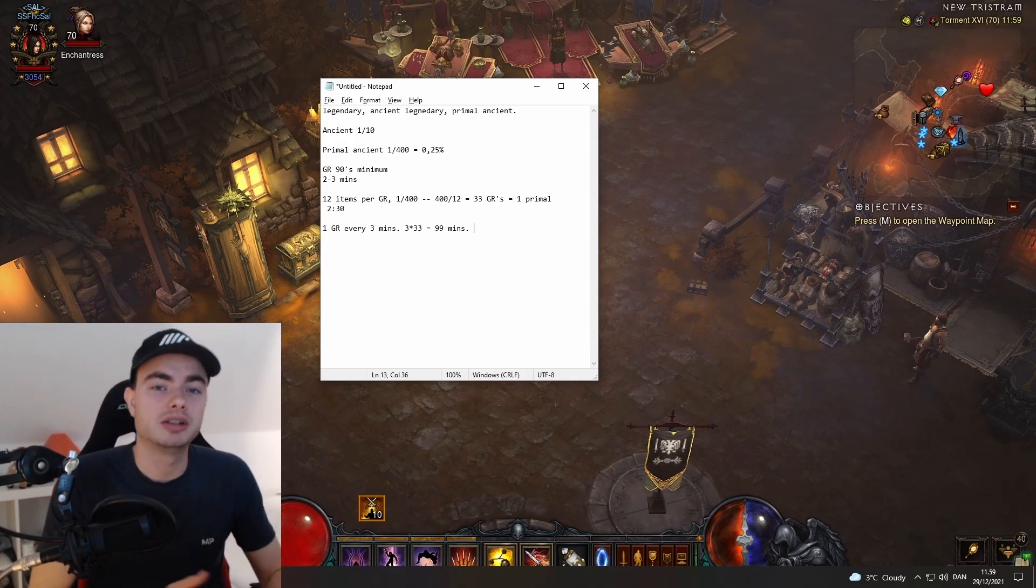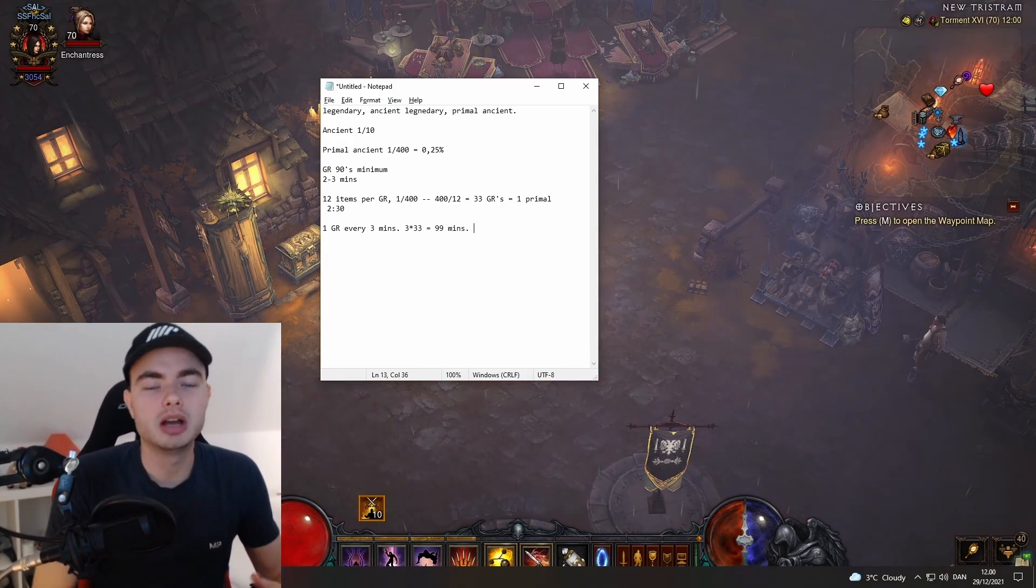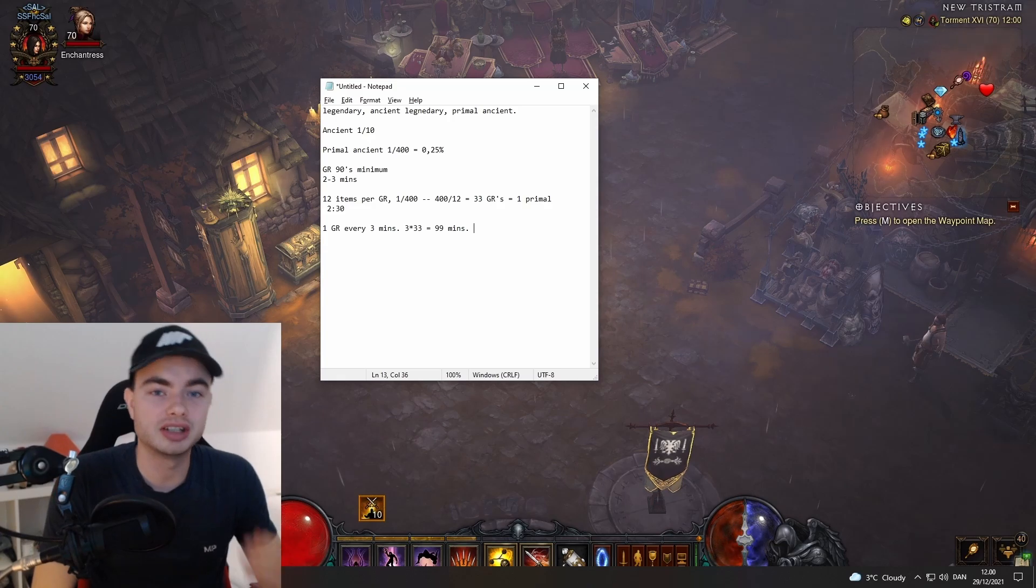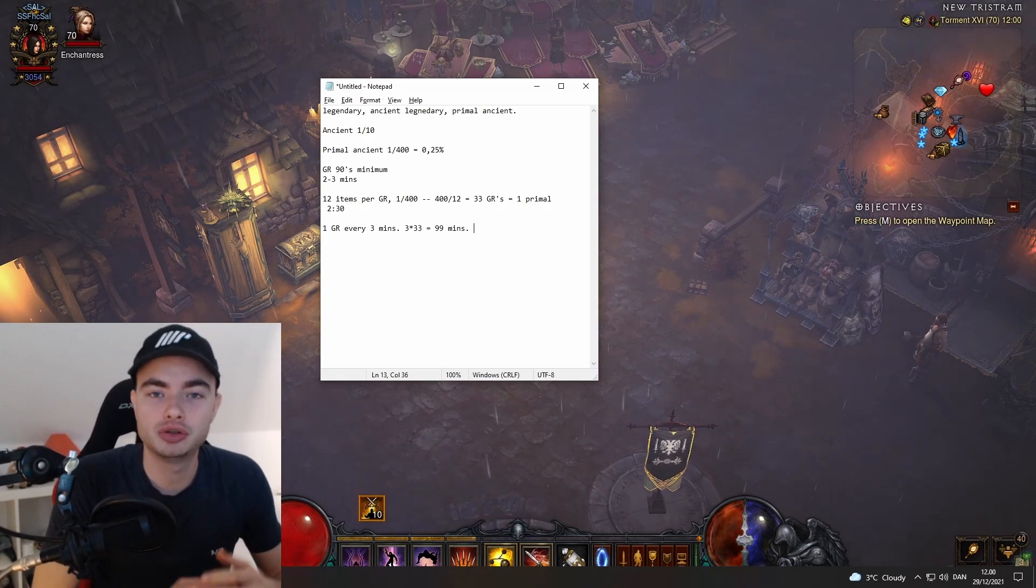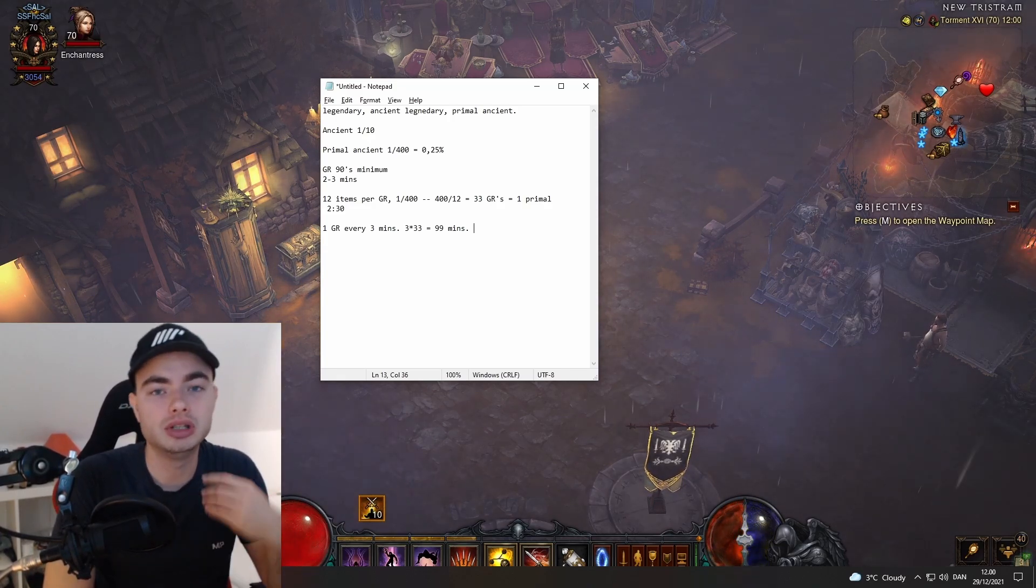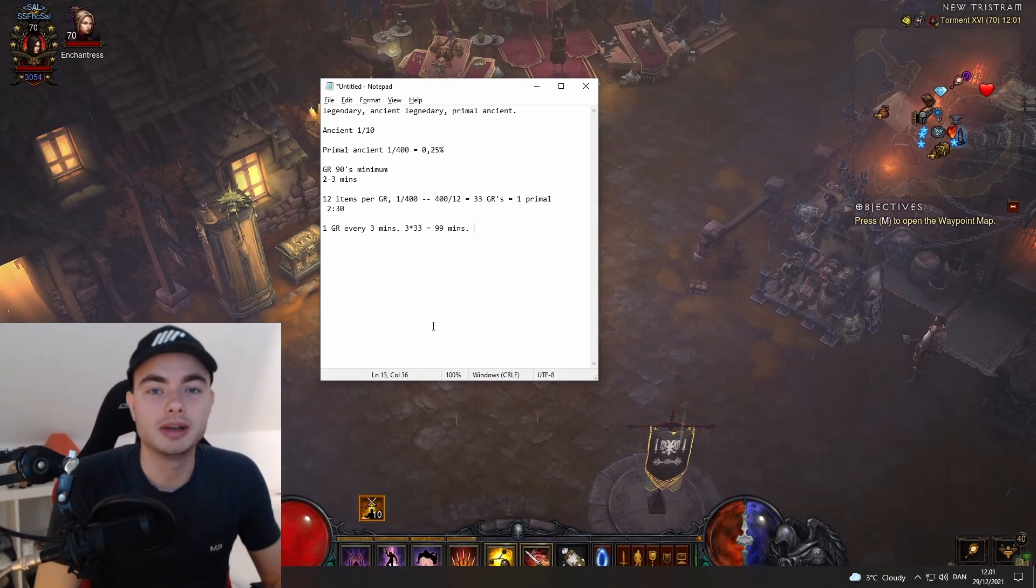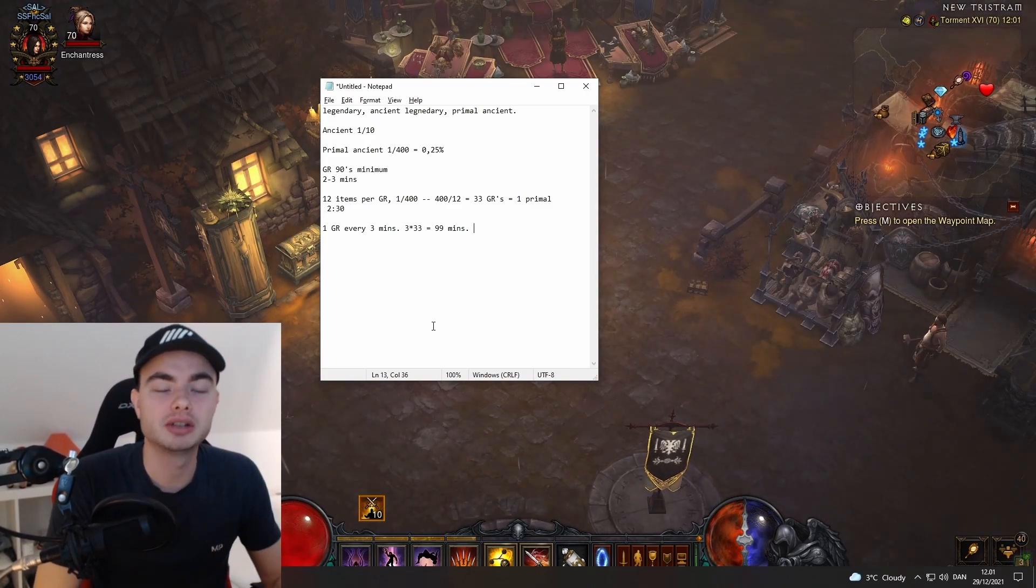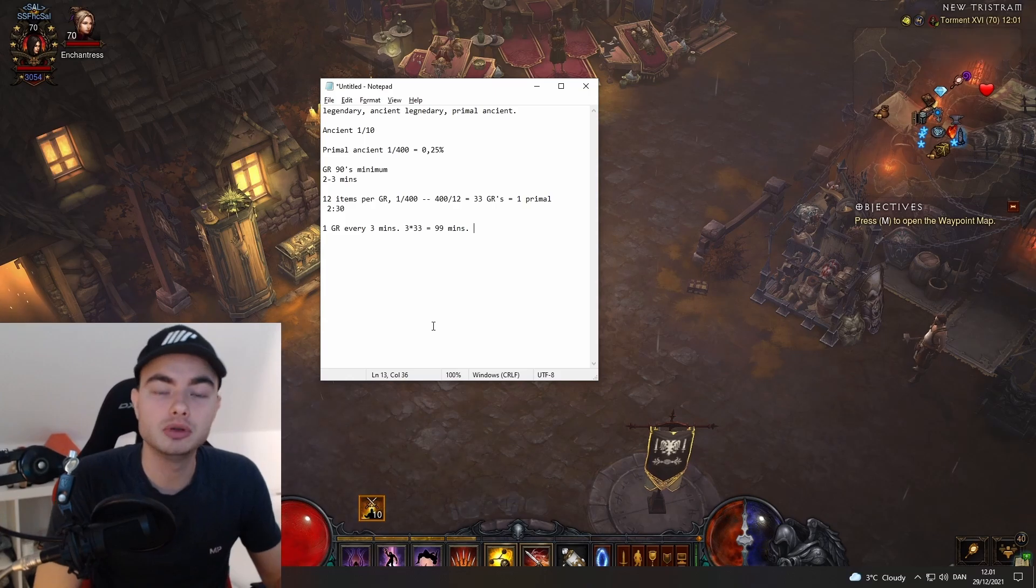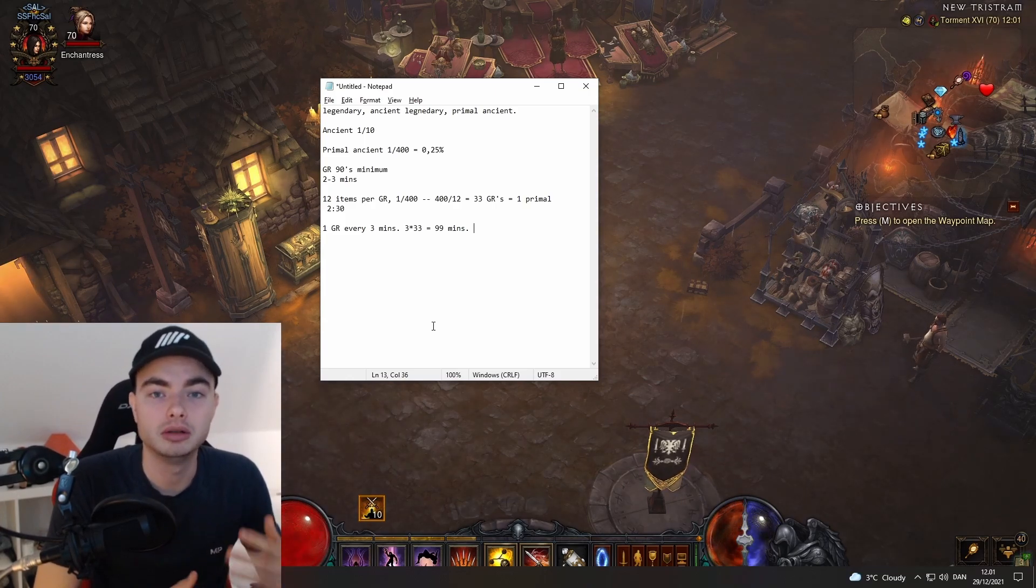There are also builds that can do GRs a lot quicker than this. I have a build I'm going to show you in just a minute where you can actually do your GRs in one minute. That's right, you can do a greater rift in one minute. As long as you're doing GR 90 or above, you're going to get the maximum amount of loot per hour.